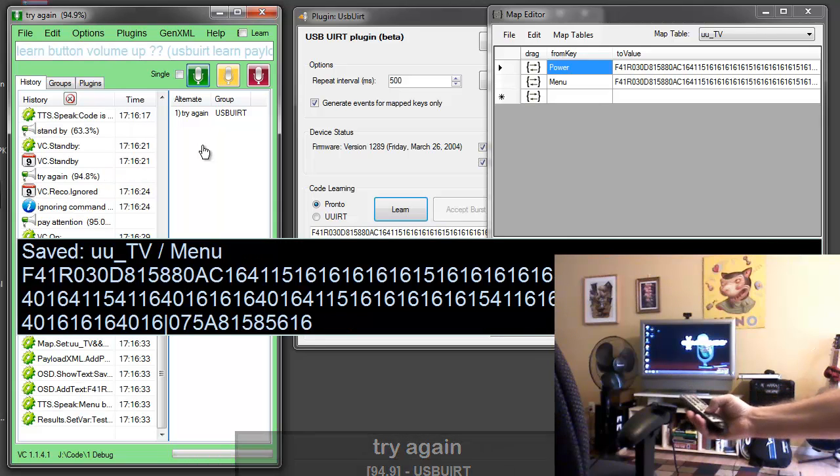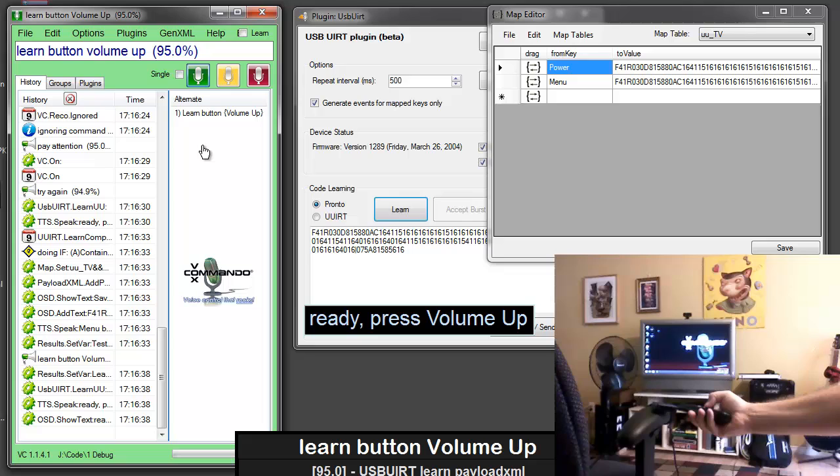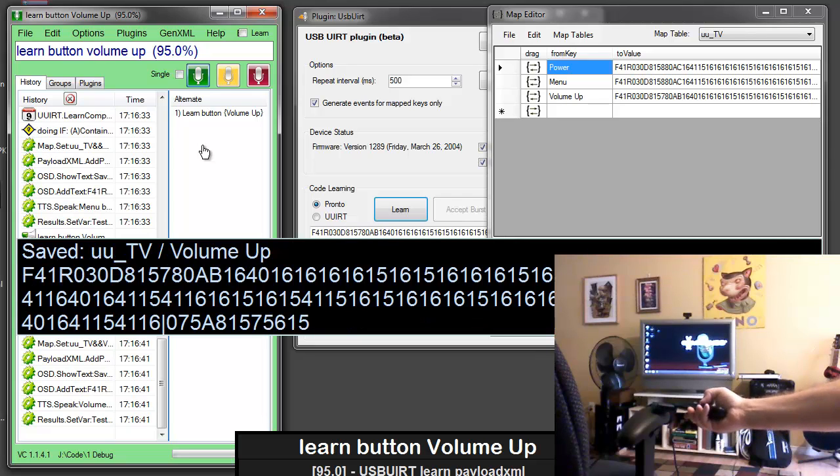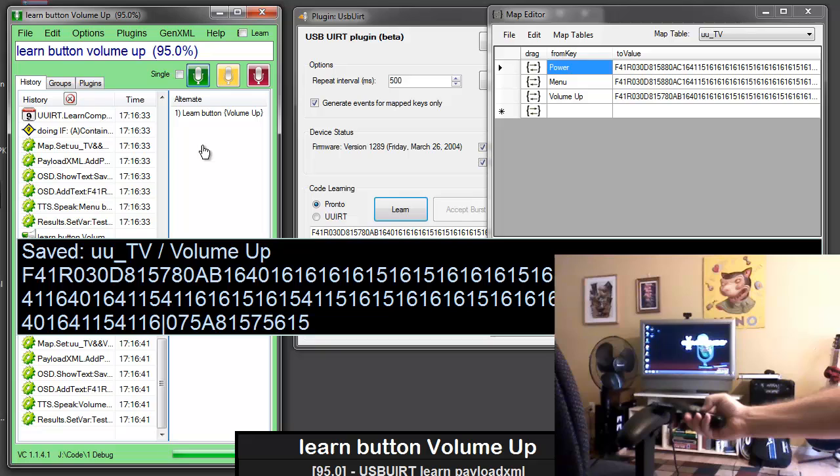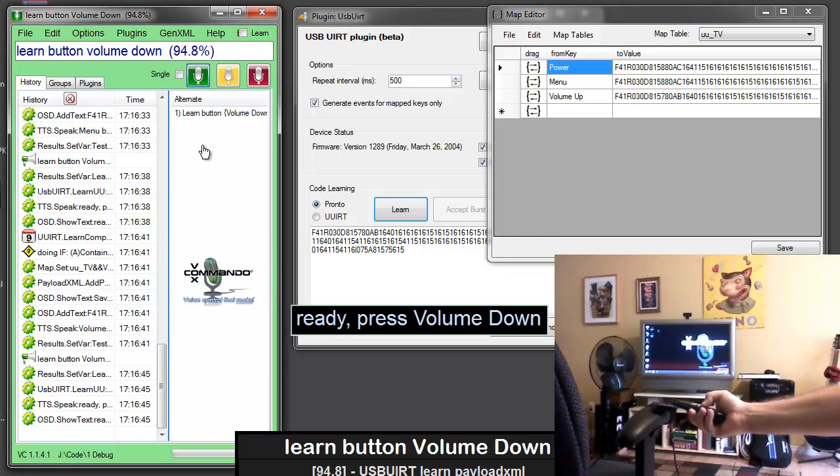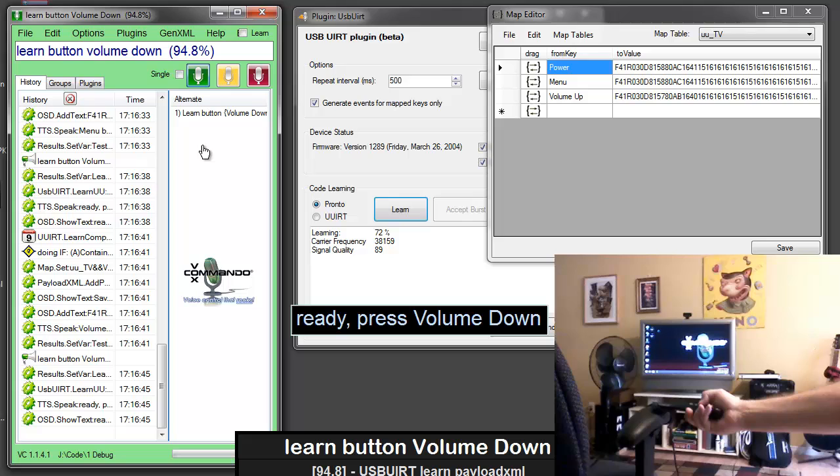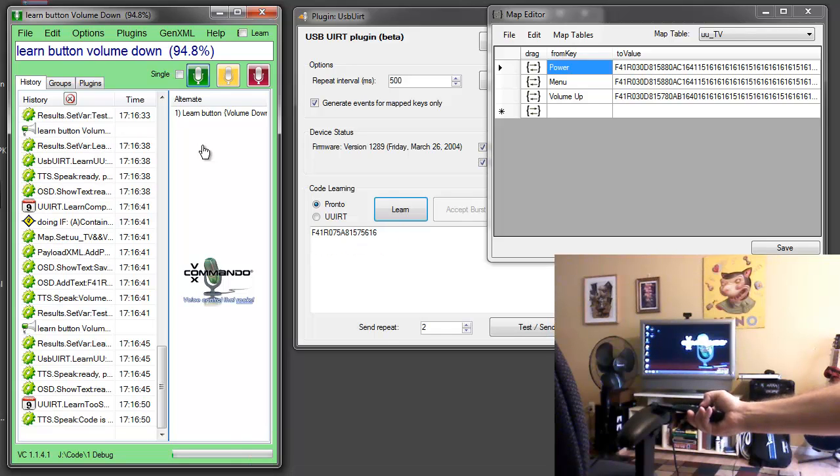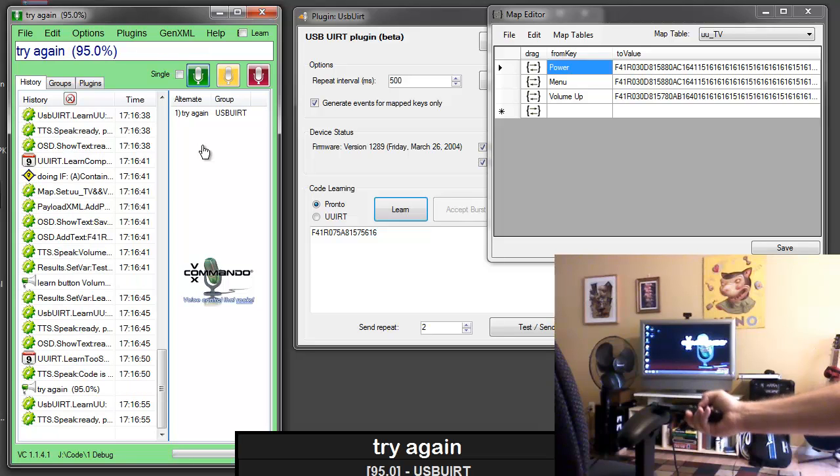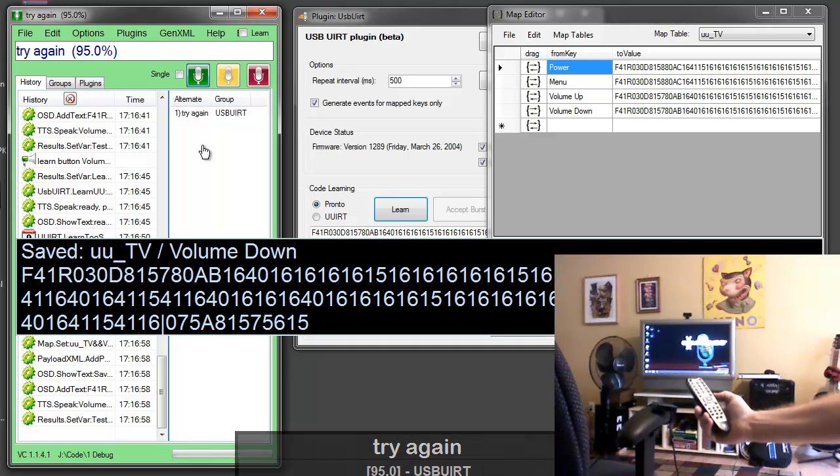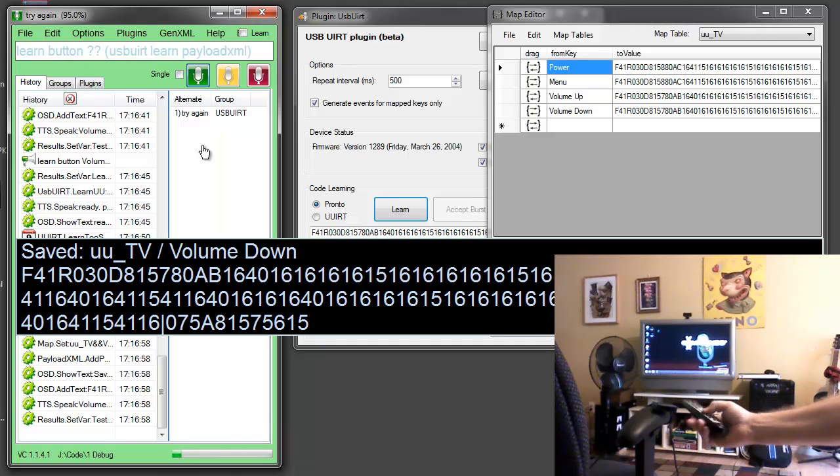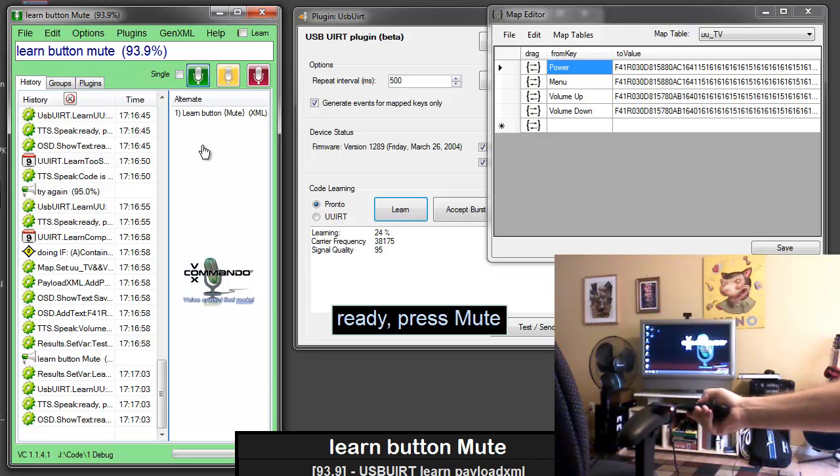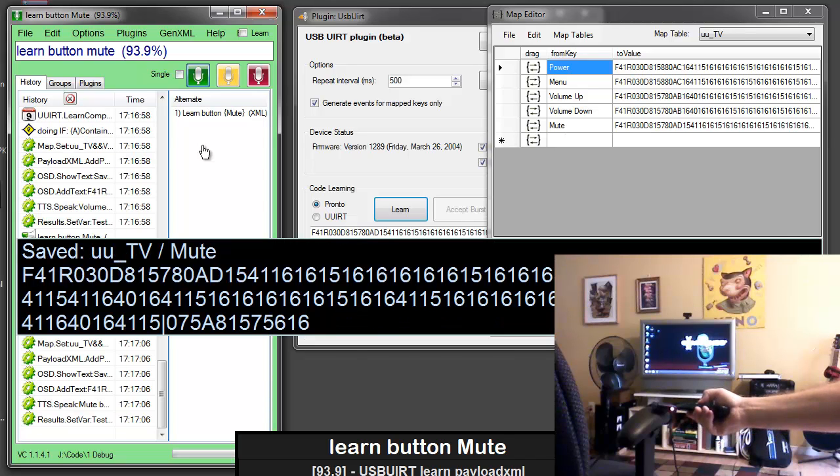Learn button volume up. Ready press volume up. Volume up button saved. Learn button volume down. Ready press volume down. Volume down. Code is too short. Say try again. Try again. Ready press volume down. Volume down button saved. Learn button mute. Ready press mute. Mute button saved.